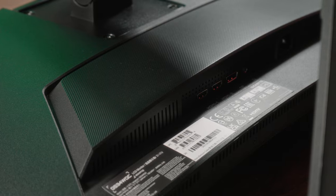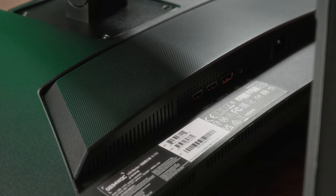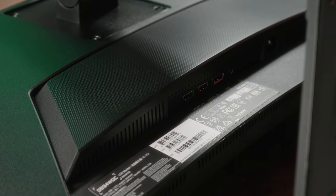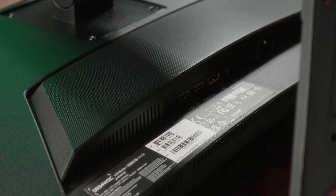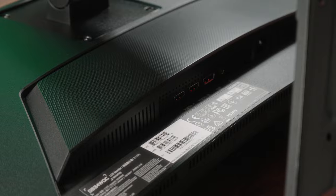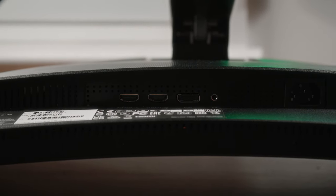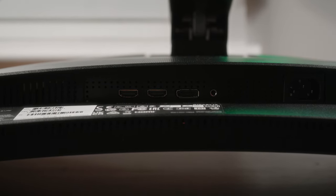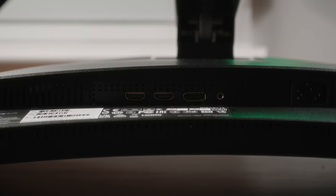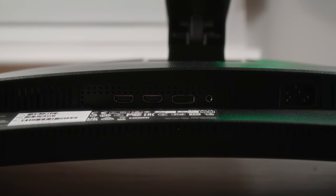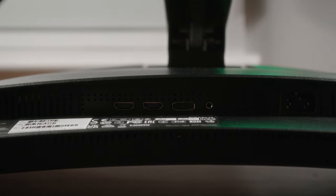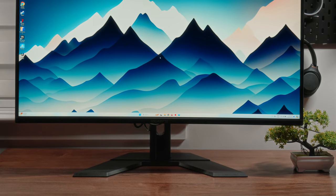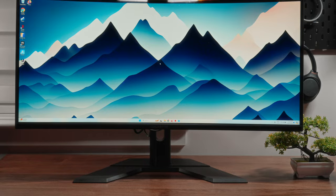As far as connectivity goes, all the ports are located on the rear. You have two HDMI 2.0 ports and a DisplayPort 1.4. As far as power is concerned, it's a standard power cable that plugs right into the monitor, so no unnecessary adapters.